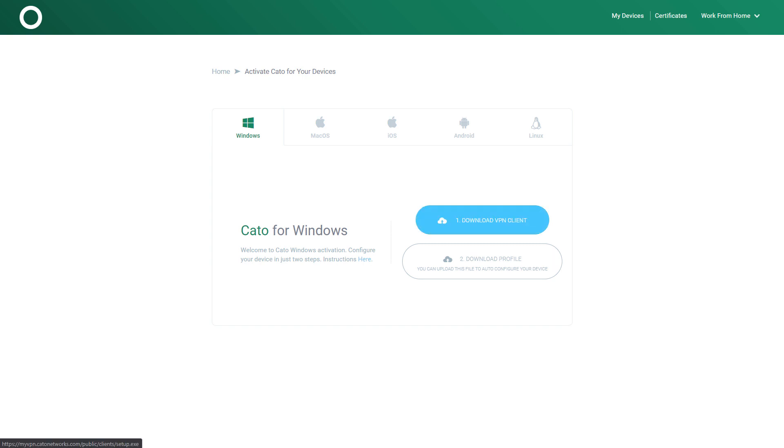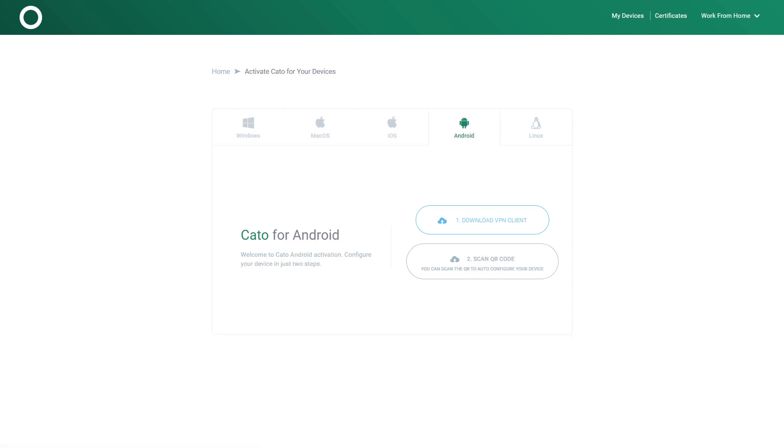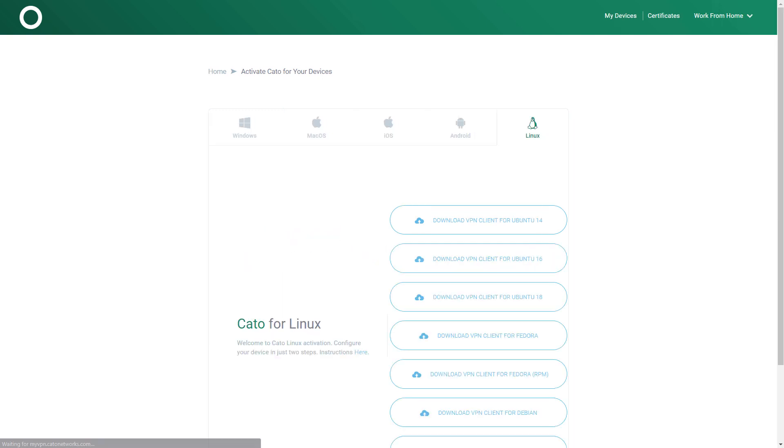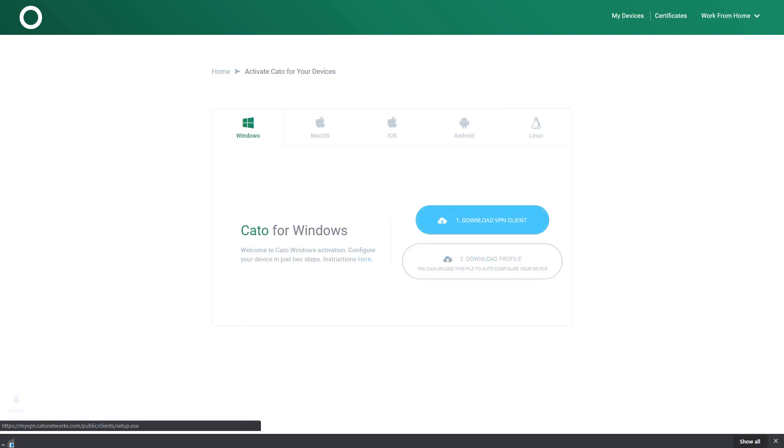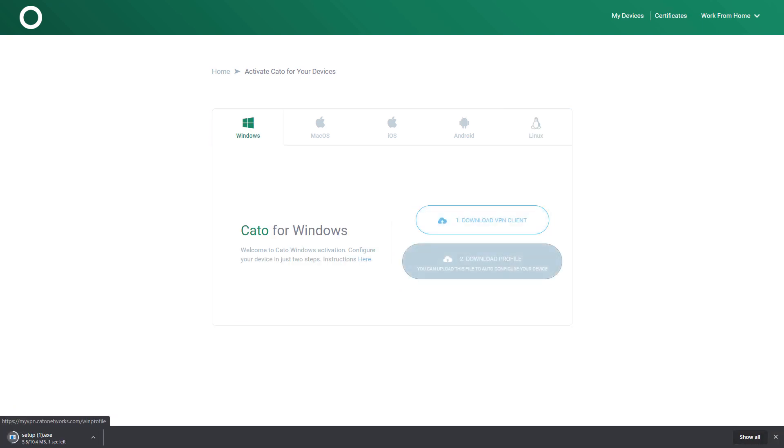From here, I can download the VPN client to any of the available operating systems that we support. You can see there is a long list of Linux distributions as well. And I download the VPN client and I also will download the Cato profile, which allows me quick onboarding. Now let's go install the client and connect ourselves.